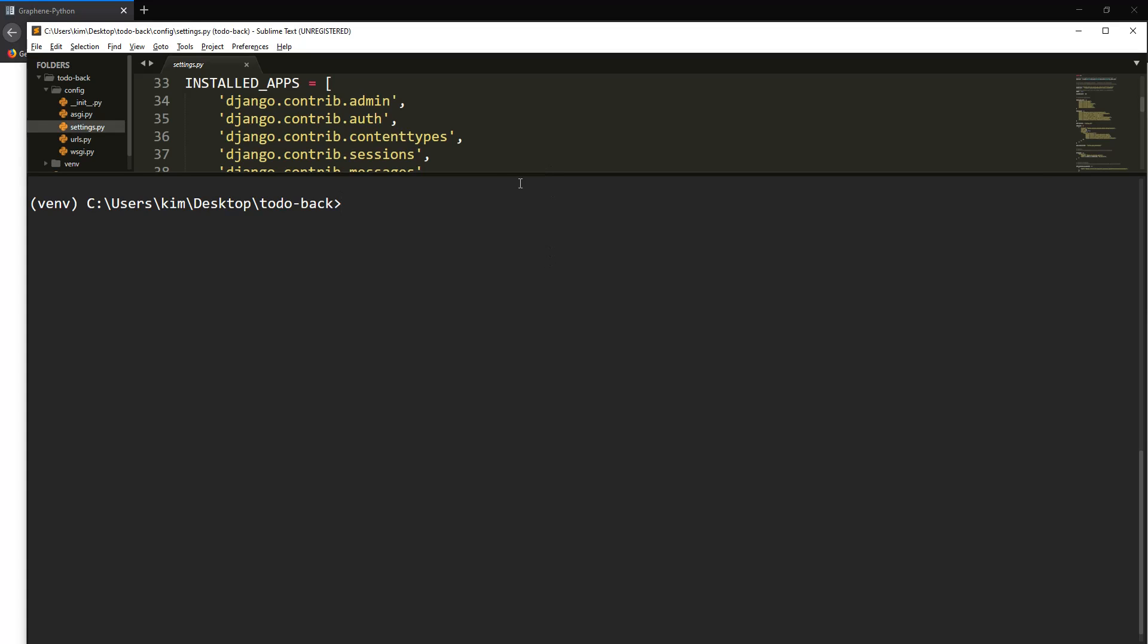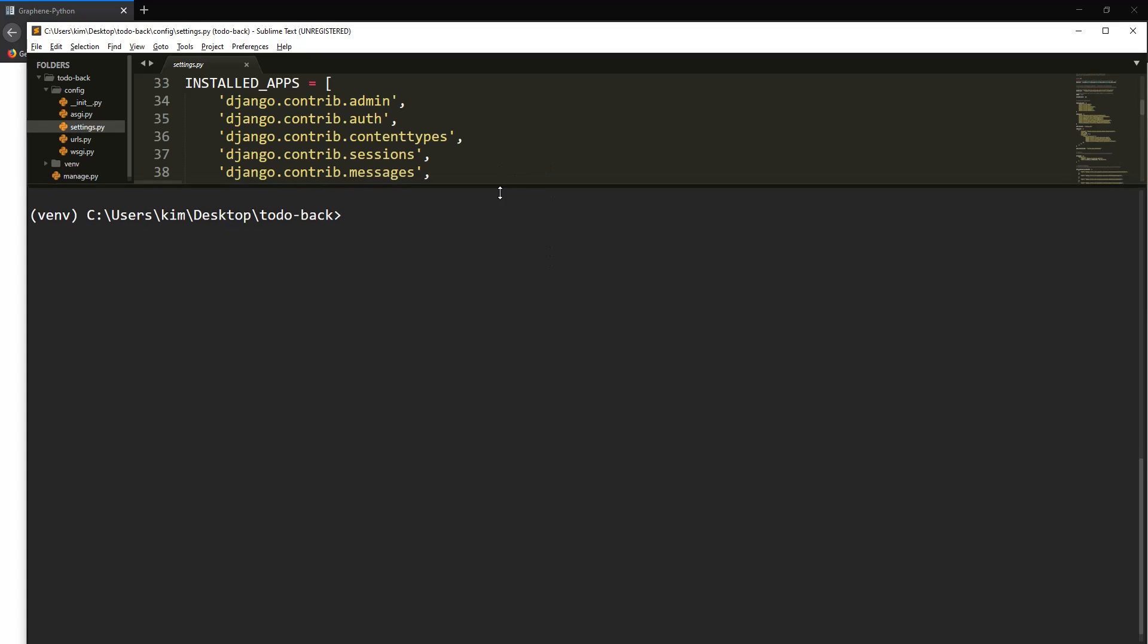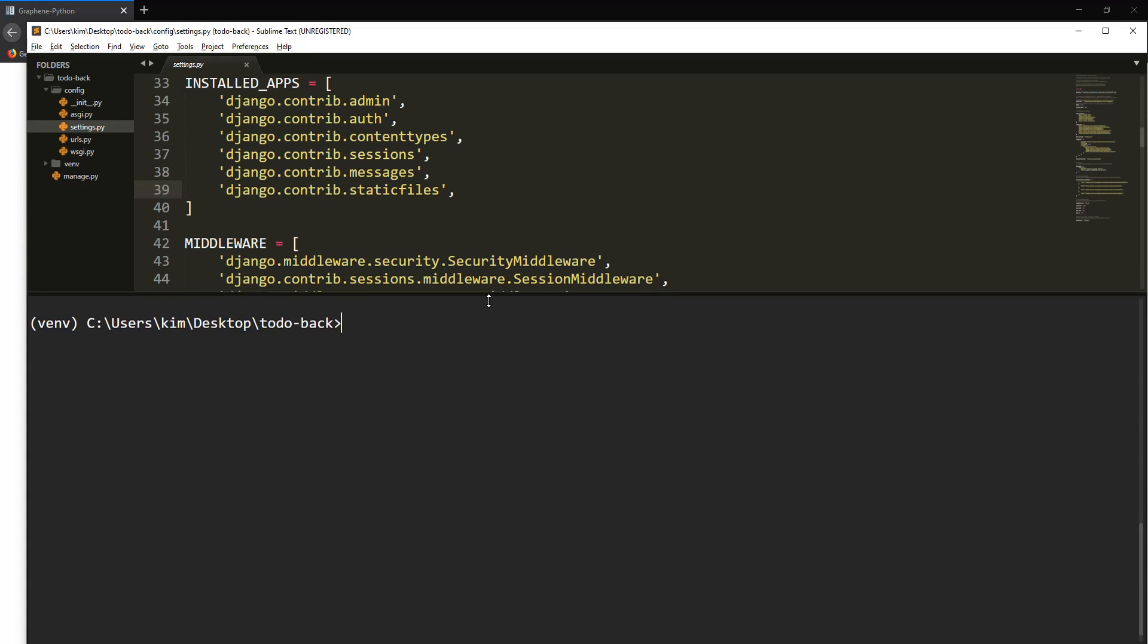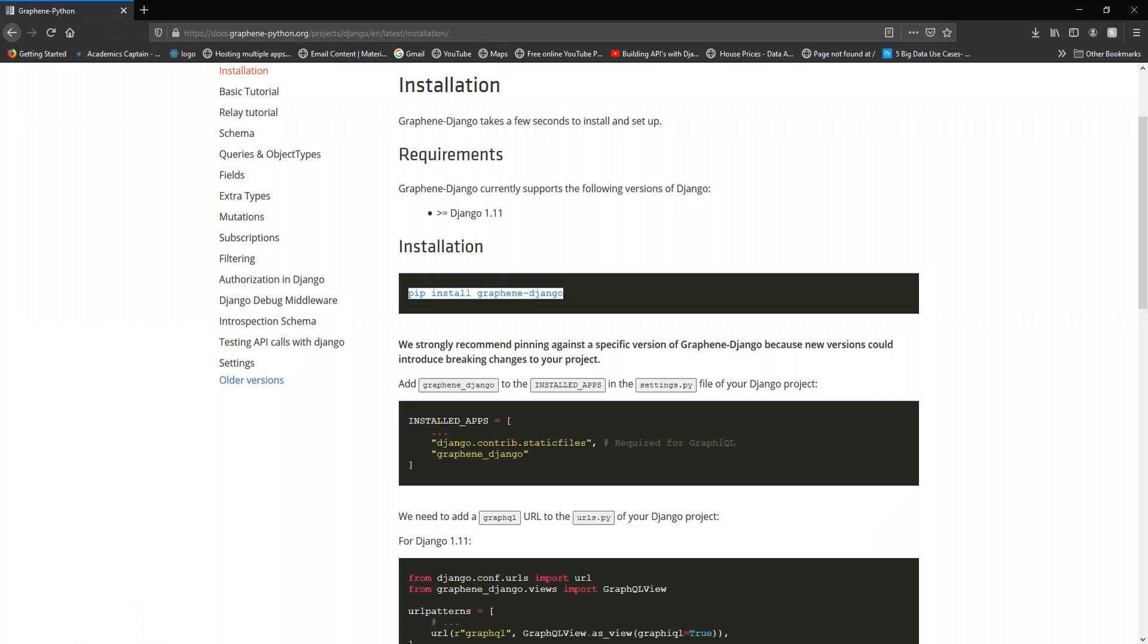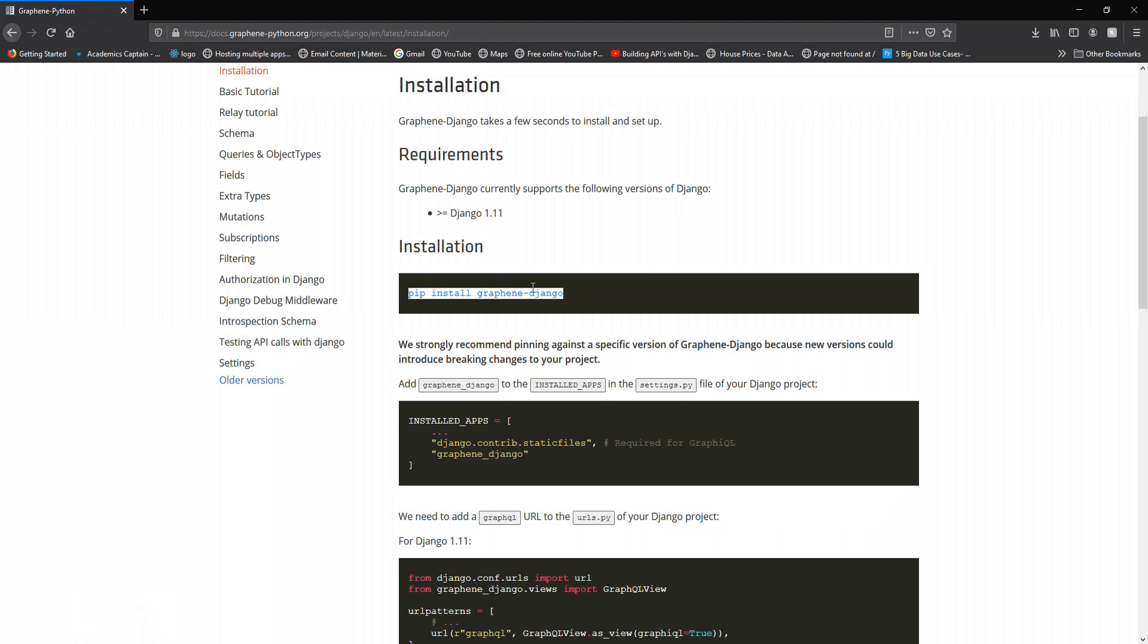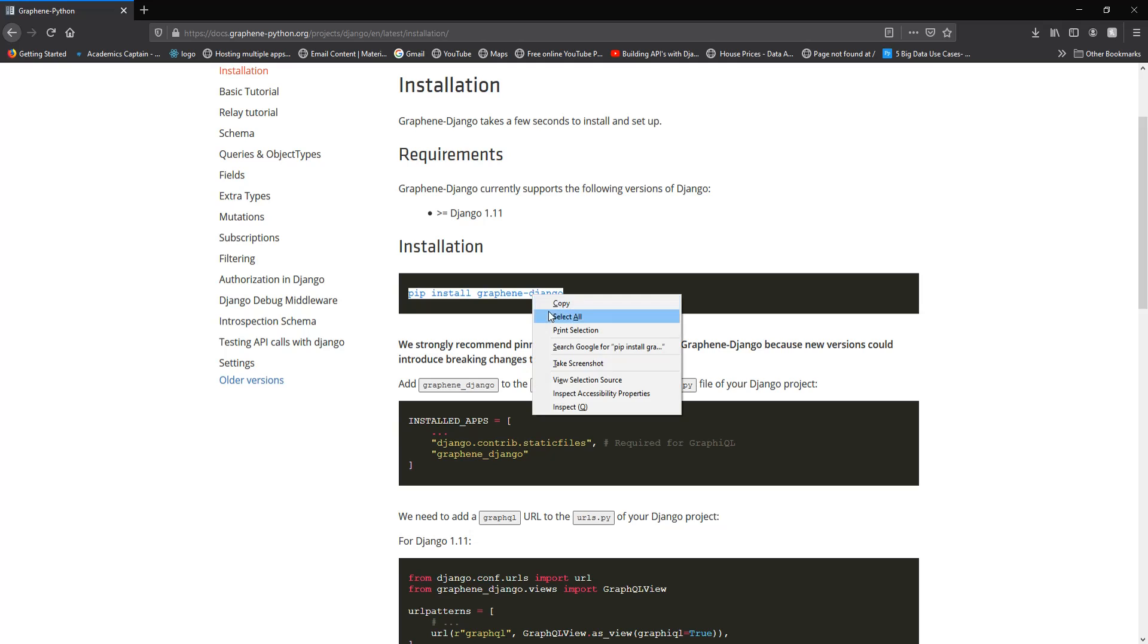So as of now, there are some things I've done that are not in this video. I've opened the project, created a virtual environment, and installed Django. Those are things you need to know if you're getting started, because this video is not an introduction to Django.